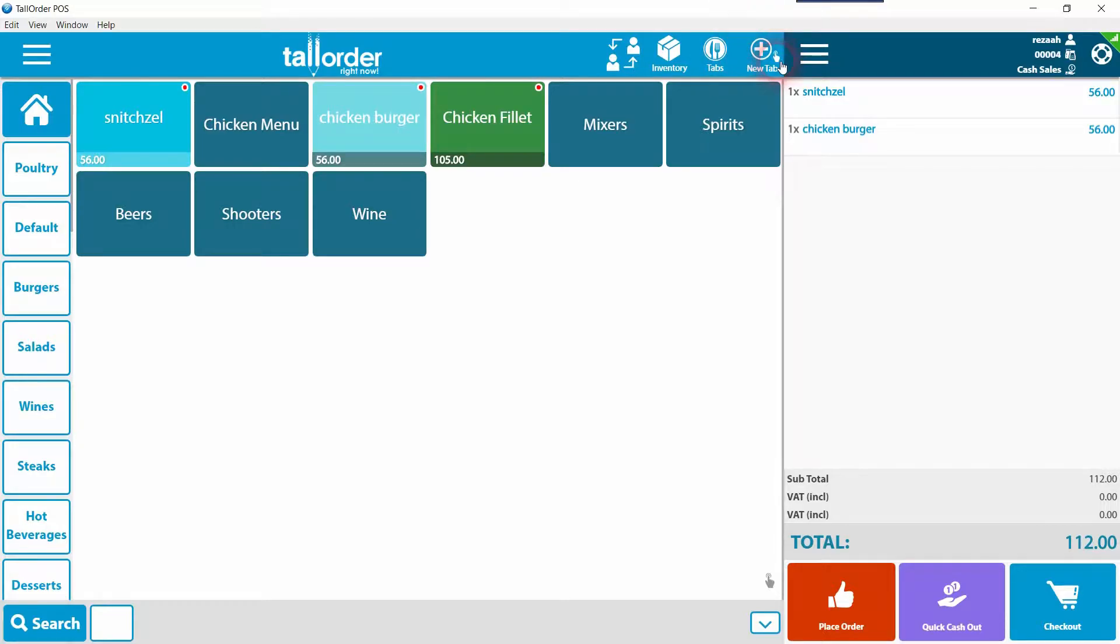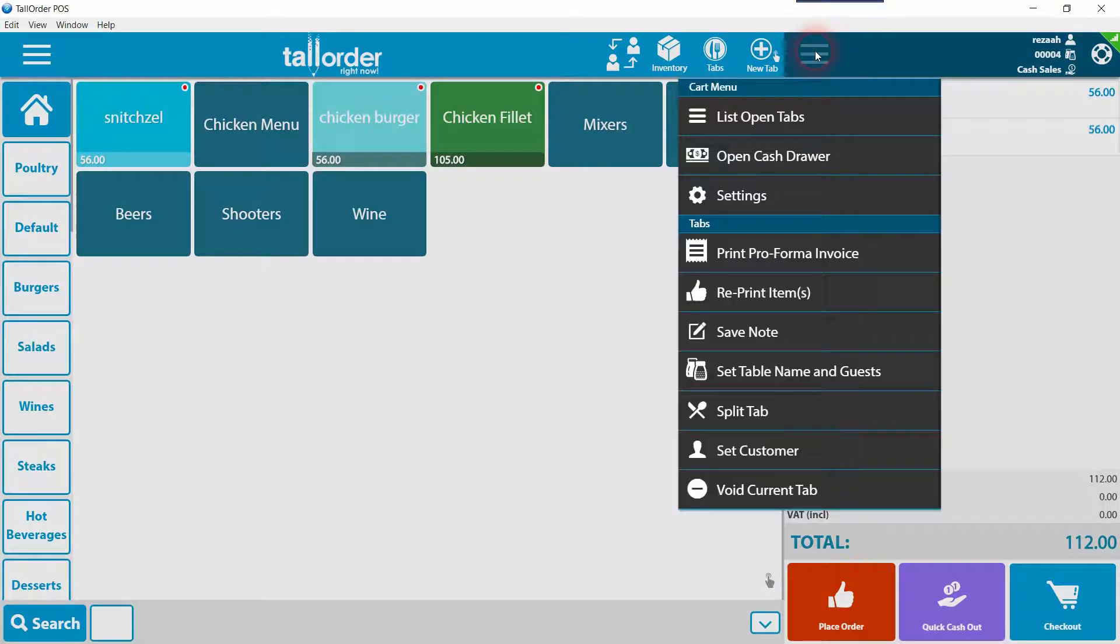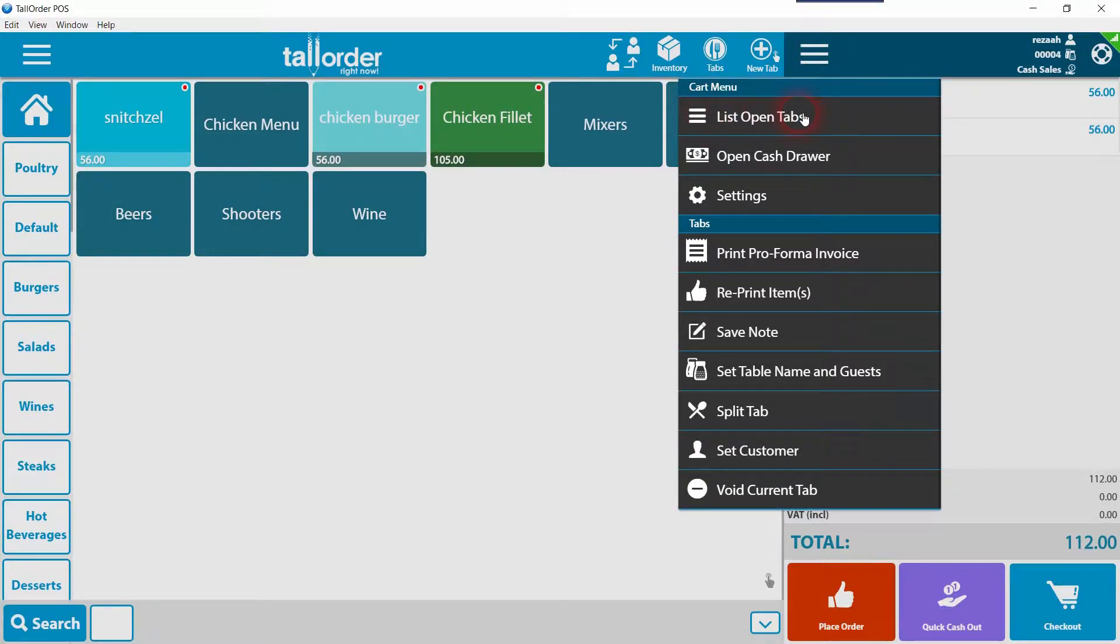You can check the list of open tabs by clicking on the three-line icon on the top section of the tabs bar. You are also able to void tabs from this menu, split tabs, and much more.